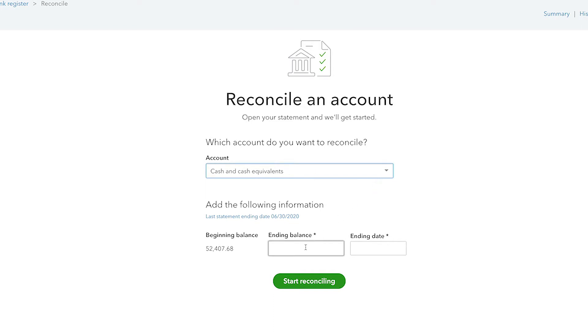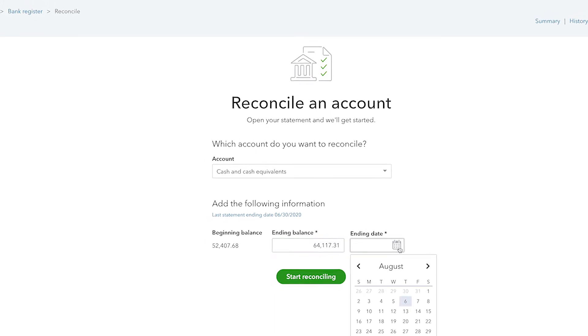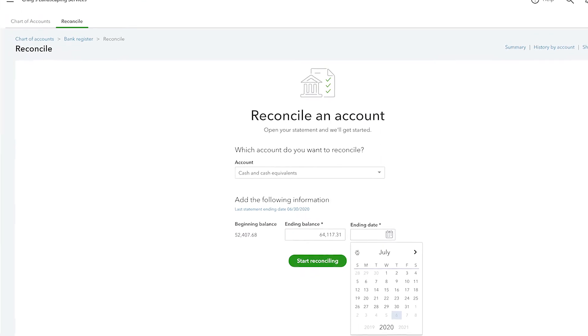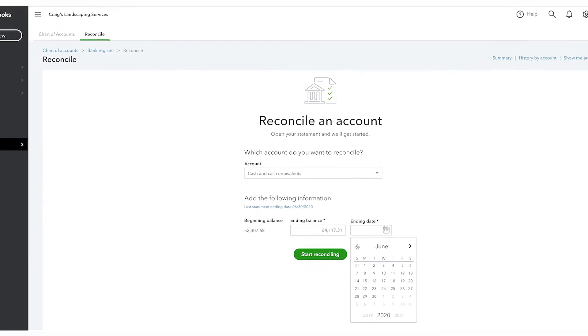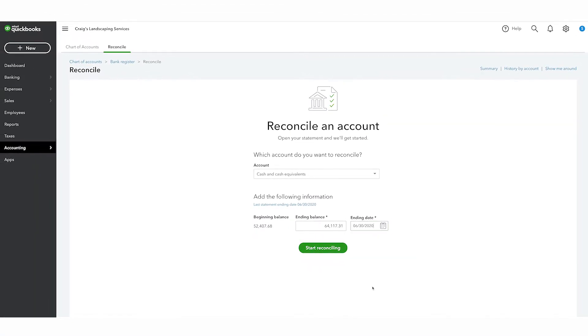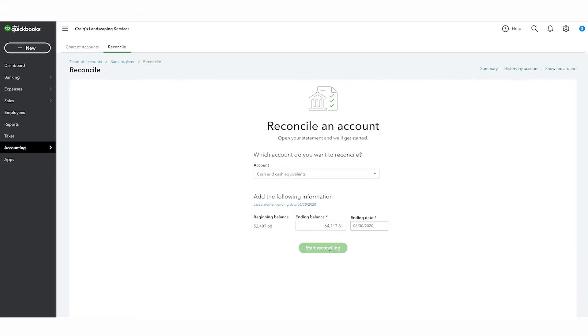On the bank or credit card statement, you'll see your beginning balance followed by your ending balance. On the bank statement, your bank tells you what figure you have in your bank account at the end of the month. Once you've entered the ending balance and ending date, click Start Reconciling.